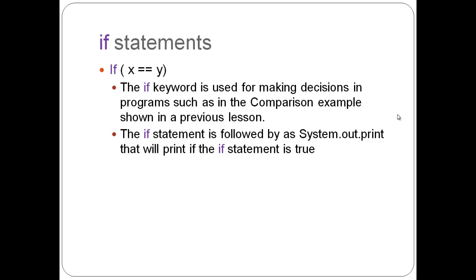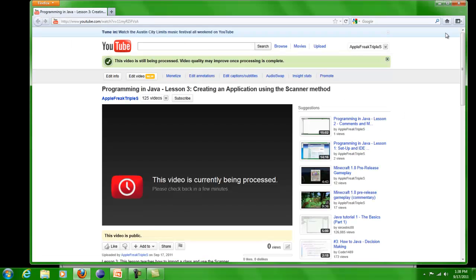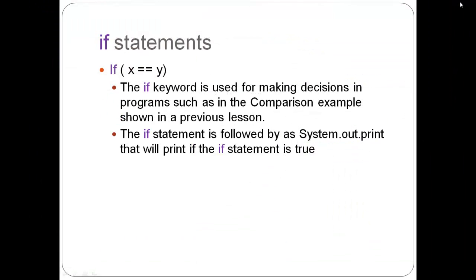The if statement is followed by a system.out.print, or printf, either way. I believe it's usually printf, which is underneath and tabbed in slightly from the if statement. And, that will only print as long as the if statement above is true. So, if we write if x equals equals y, and then underneath that it's system.out.print x equals y, that will only print if previously when the user inputted x and inputted y. If those did equal, then it'll print that it equals. It will print that it equals there.